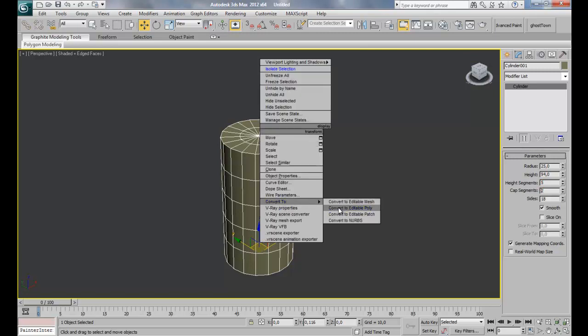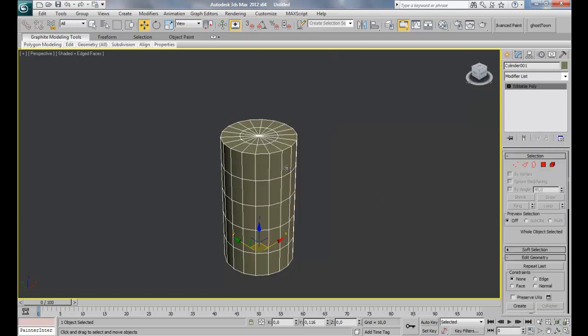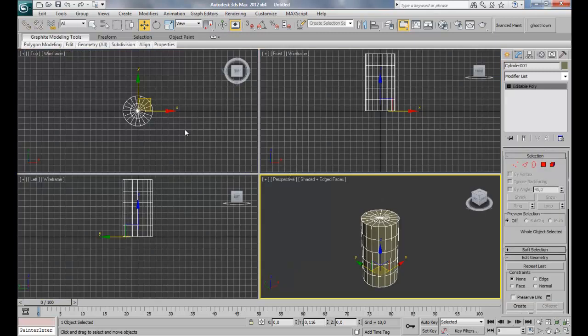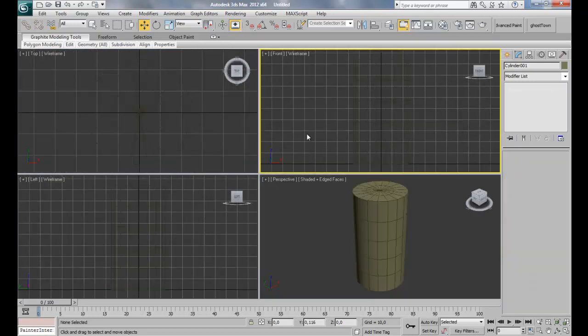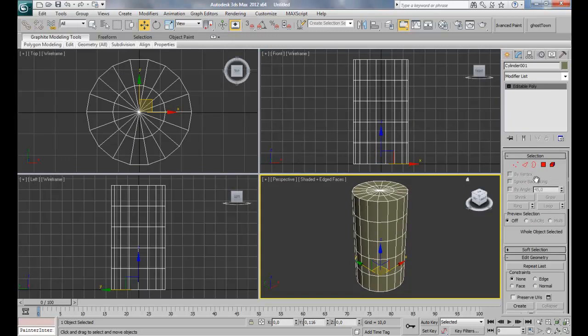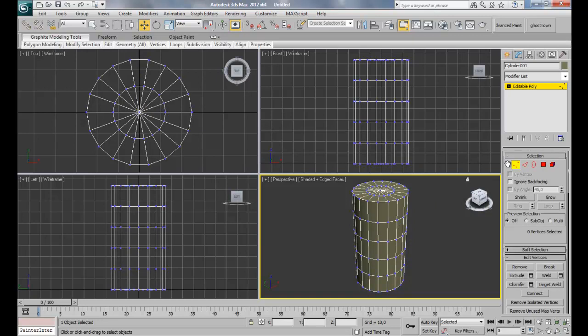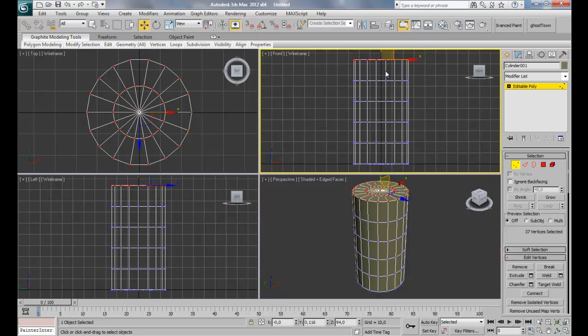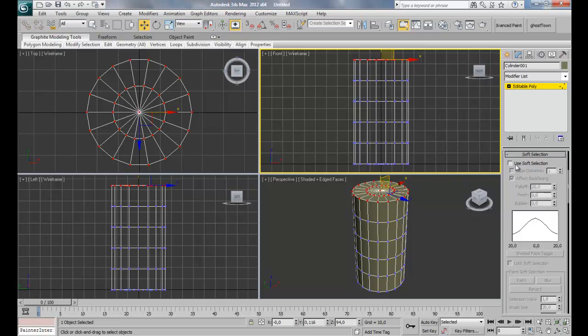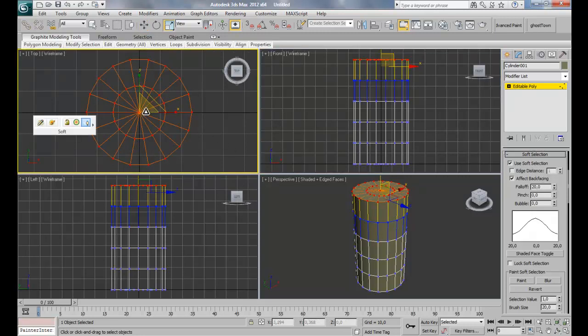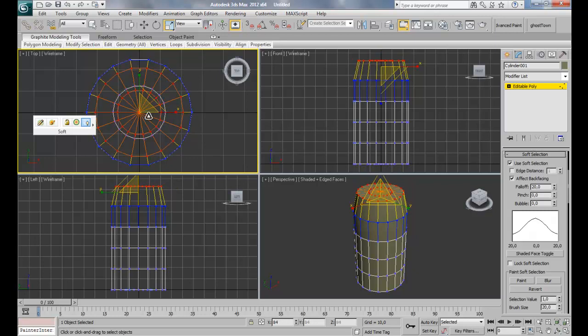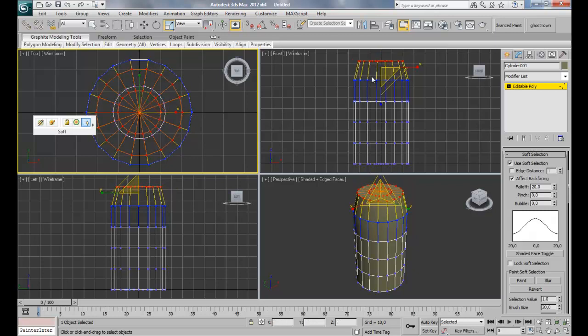I'm gonna convert that to an editable poly and switch back to my four views. For the modeling we're gonna select vertex mode and select all the vertices in top and scale them down. But first we're gonna have to enable soft selection. Just let the falloff by default. I think it's gonna work well and then scale it down. You can just see the shape of your leg here.